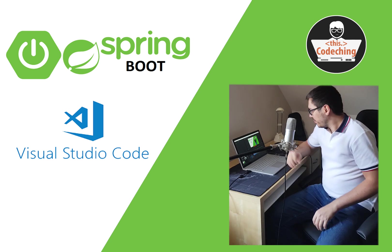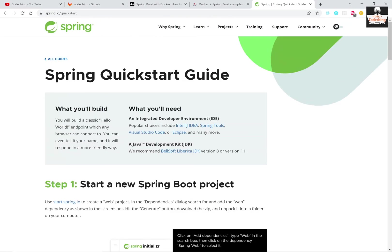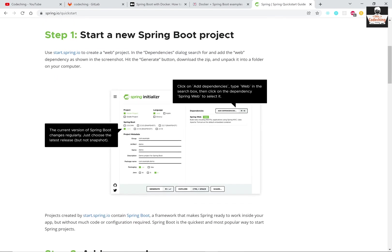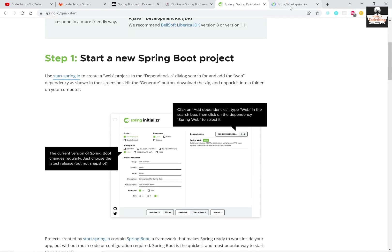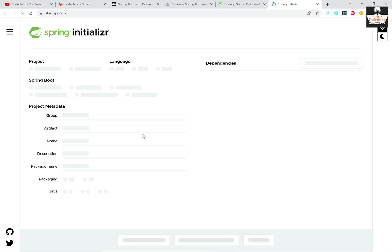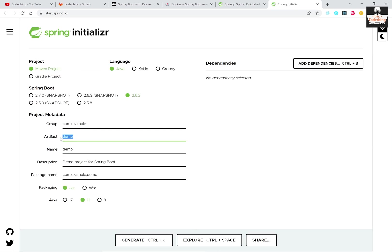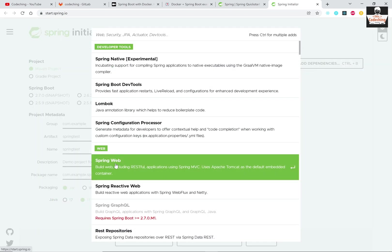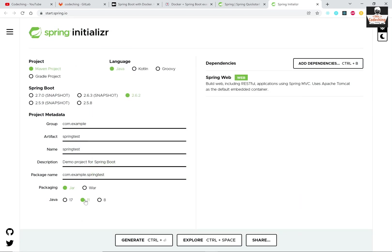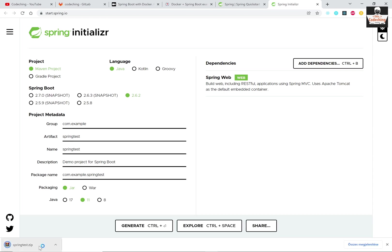So let's get started. Here you can see the Spring Boot Spring Initializr quick start web page. Please open this generator web page where you can generate a starter Spring Boot application. Set the artifact and name to 'springtest', select Spring Web as a dependency, and generate your project.